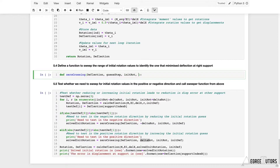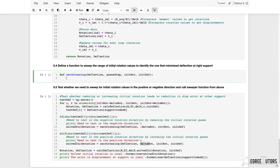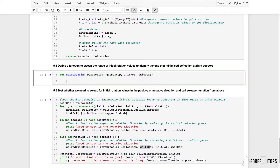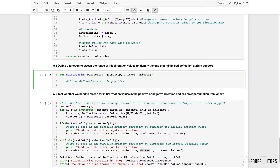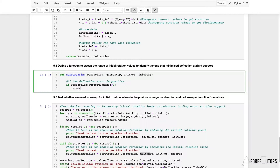We'll also pass in an initial rotation and an initial deflection. The first thing we'll do is test if the deflection error is positive — we'll write a heap of code for that case, and else a separate block if the error is negative. So we'll write an if condition: if the value of deflection at support index B is greater than zero, we'll define a variable called error_is_positive and set it equal to the boolean True.